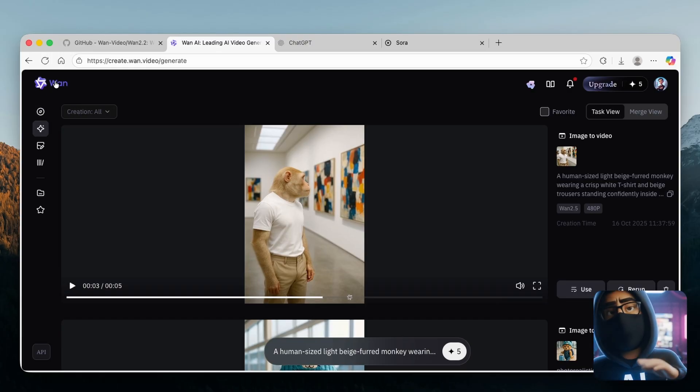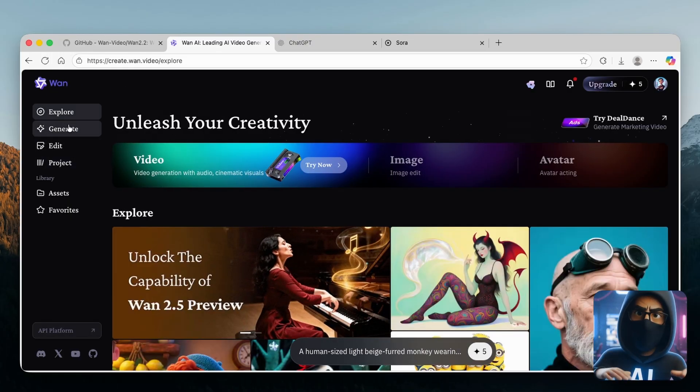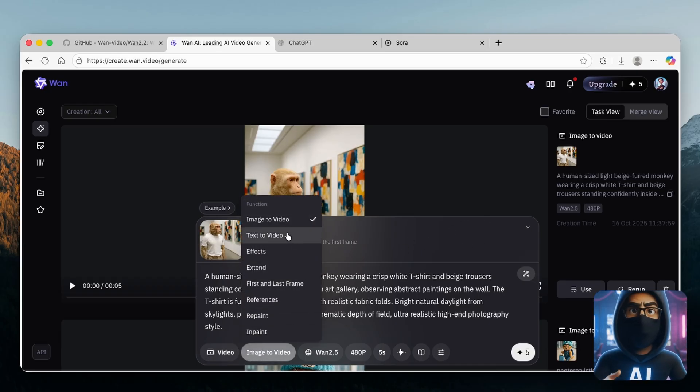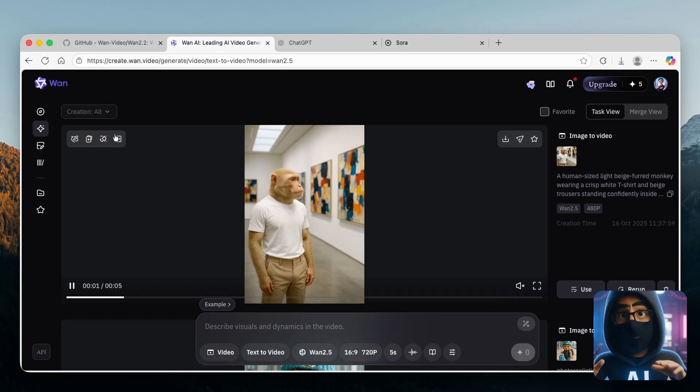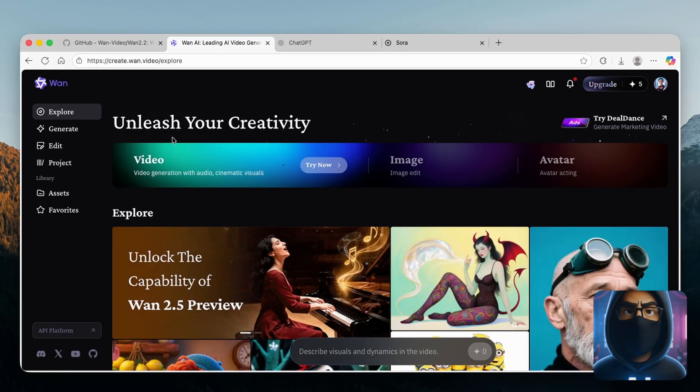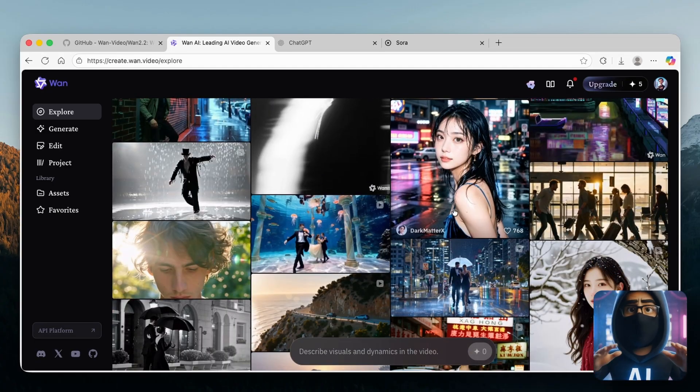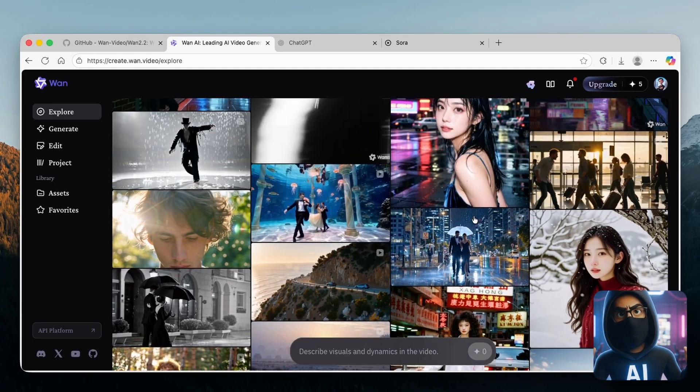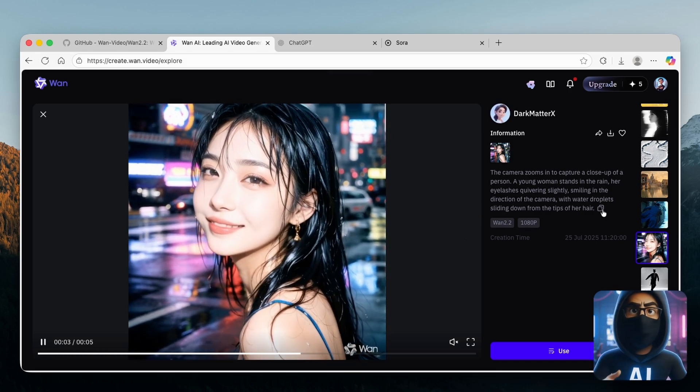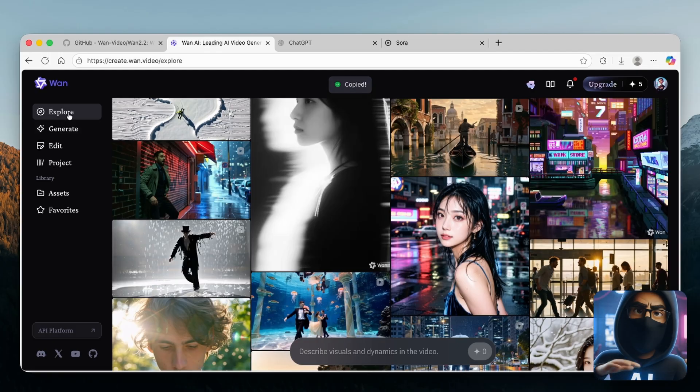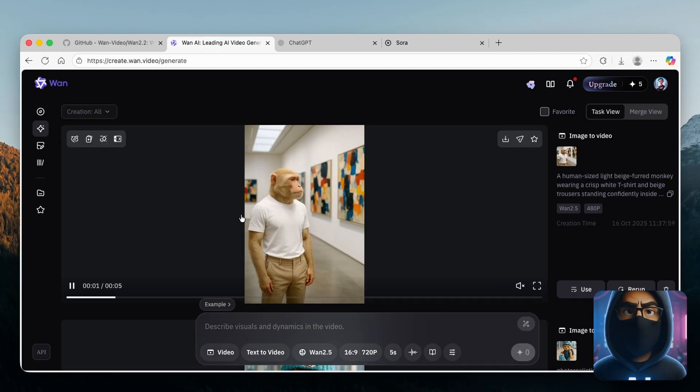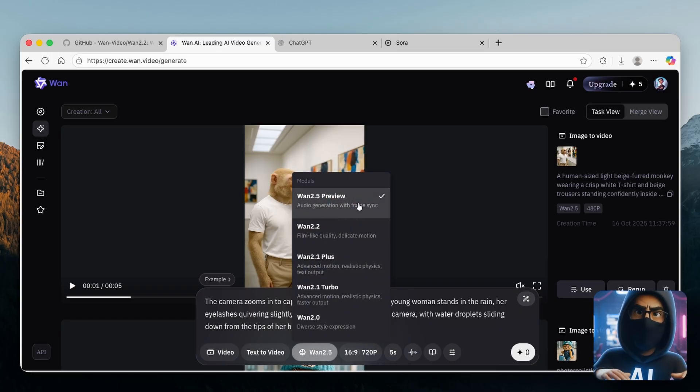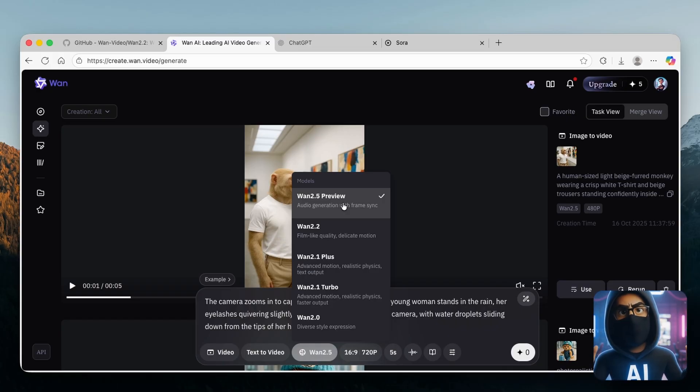Now one thing which I will try to do as well is go to the generate option once again. This time, I'm going to try to use the option for text to video. To get inspiration for the video, I'm going to go to the explore page and look for a video which we can replicate. For example, we can replicate this exact video. I'm going to copy the prompt and go to the generate page. I'm going to paste this prompt inside. Remember, we have to use the latest model, WAN 2.5 preview, which gives us the best results.